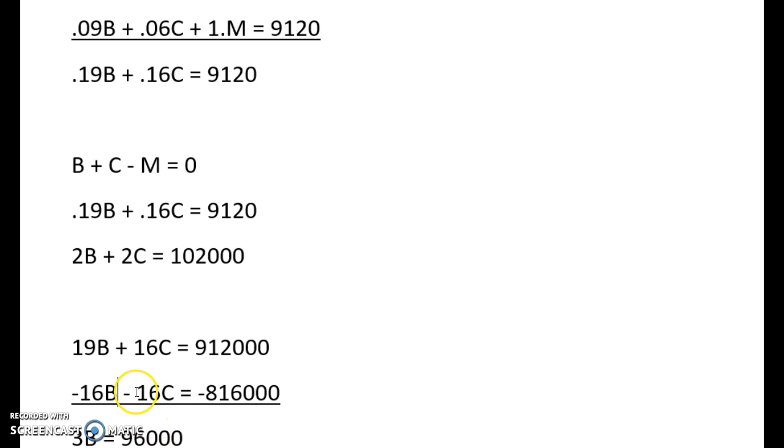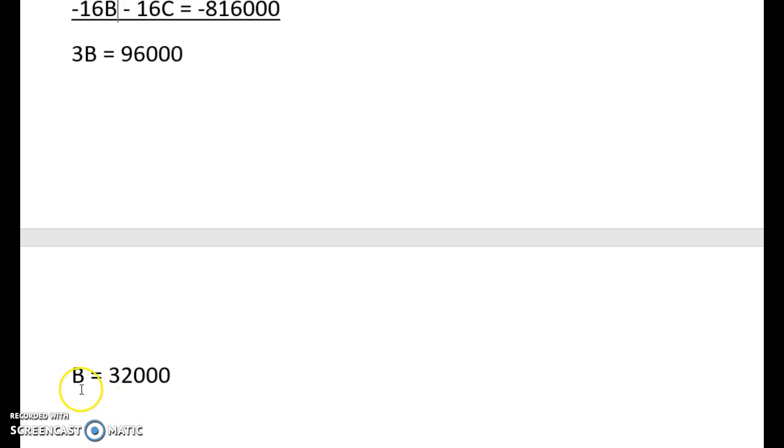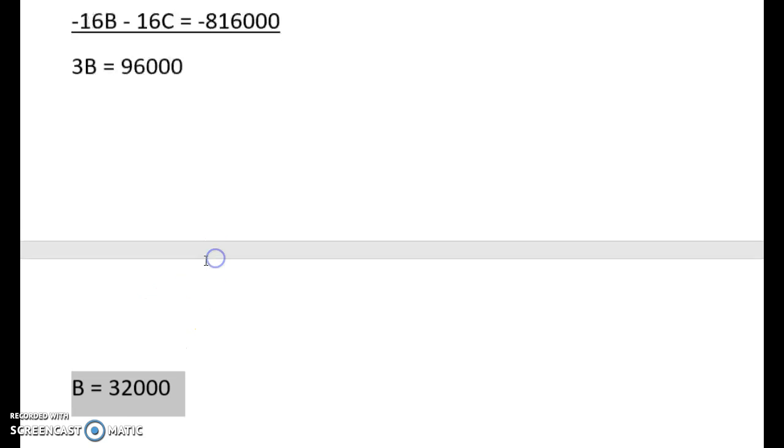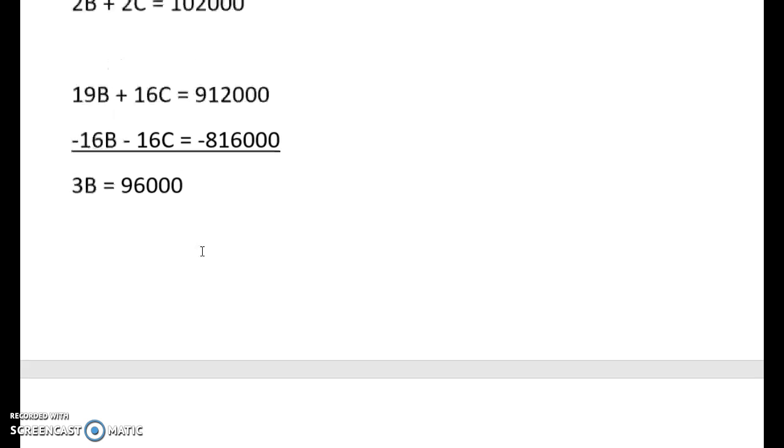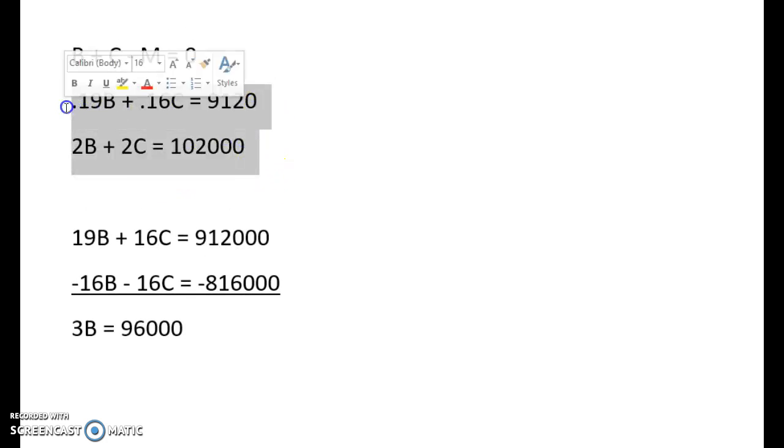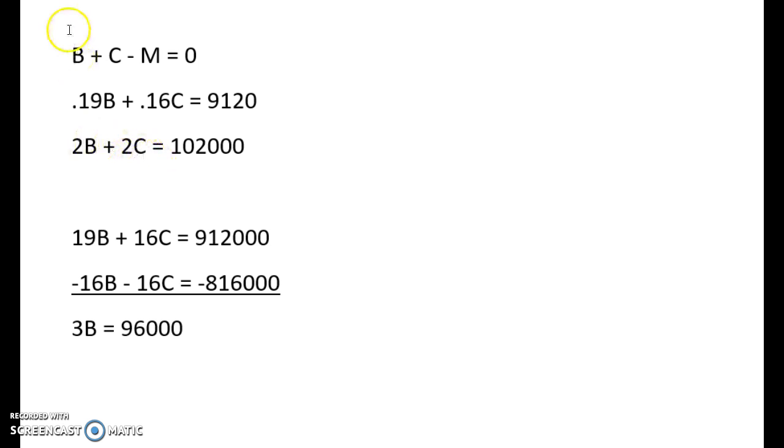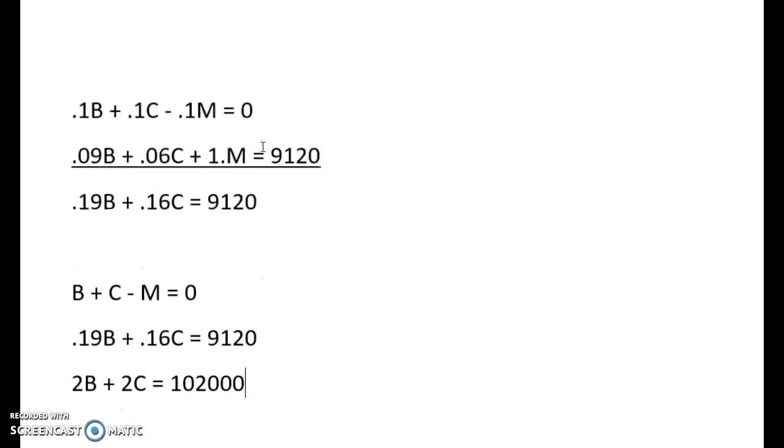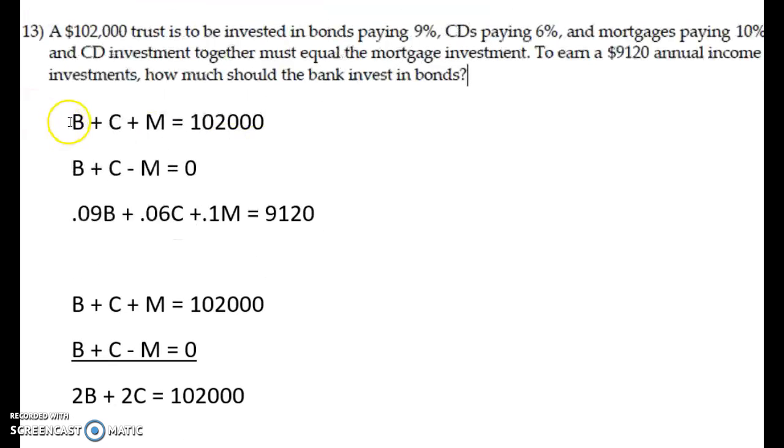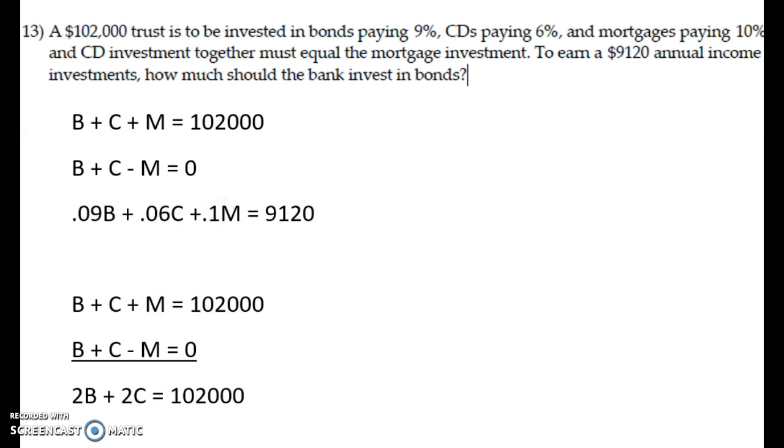So now we're set up to solve for B, just dividing both sides by 3, and you get the solution for how much to invest in bonds. And if you needed to find C or M, you could take that value for B, 32,000, and just come back to either one of these equations. The third one here is probably the easiest. Plug that value in for B, and then you use algebra to solve for what C is. And then once you know B and C, you can plug it in here and solve for what M would be. So that is how you can go about from taking the equations you have and then solving to reach the solution.